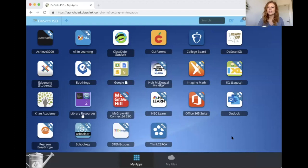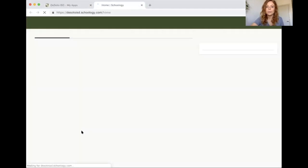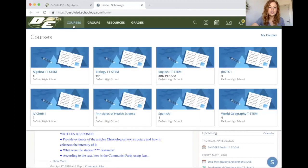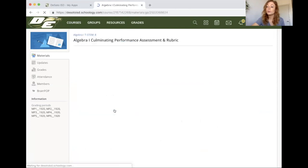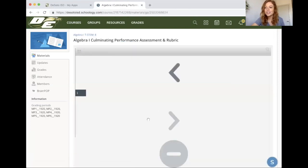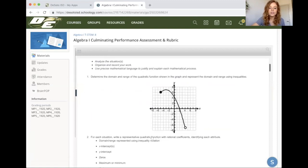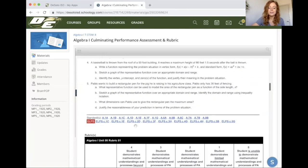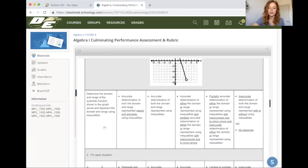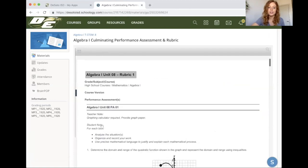Those of you that know how to get into your online student backpack — and if you don't know how to get onto it, reach out to us. You can also submit it through Schoology. Log into your backpack, find the Schoology button and open it up. Click Courses, find your Algebra 1 class, and there you'll see the Algebra 1 Culminating Performance Assessment and Rubric. This document is going to have your questions and your rubric — your expectations — broken down for you, and the bottom will have the rubric for each question.